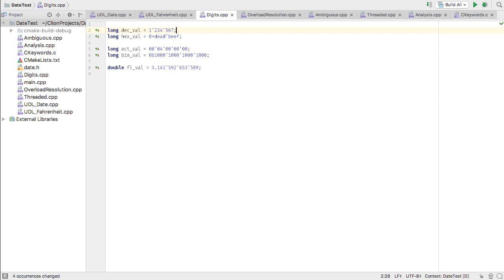Next, C++14 introduced the digit separator for use with numeric literals, making it easier to read long numbers, especially binary digits. We're pleased to say this is now recognized by CLion and no longer gets highlighted as an error.